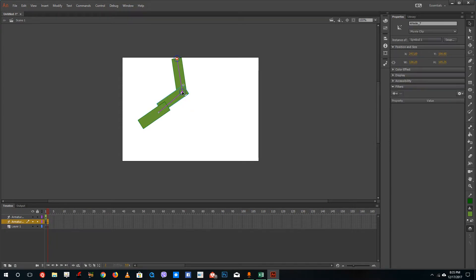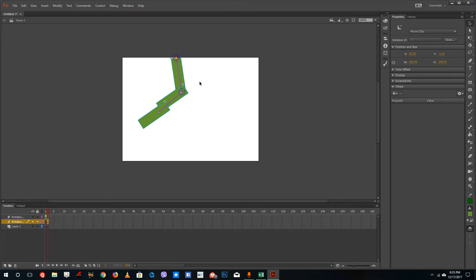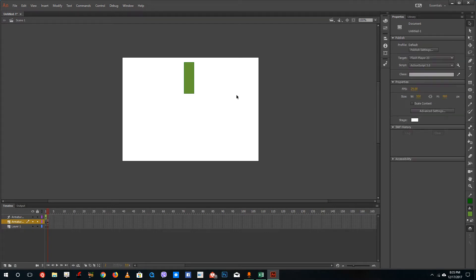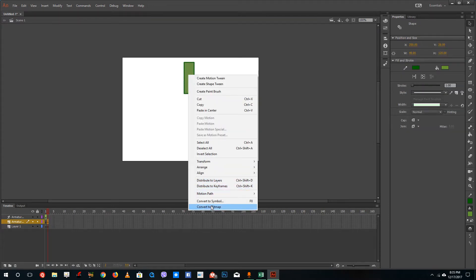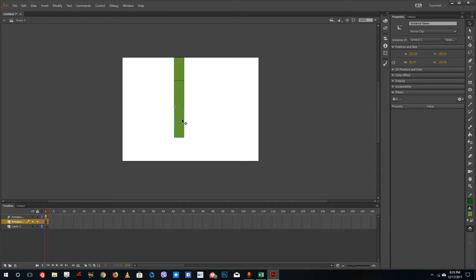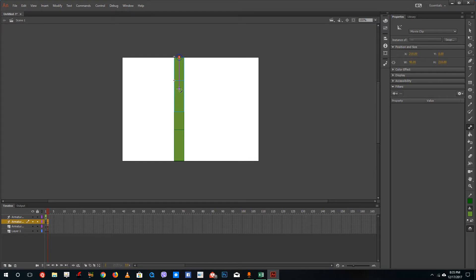Let me delete this and try again. I'm going to drag in a shape and create four shapes this time. I'll convert this into a movie clip symbol, then copy and paste it three times — this will be my last bone. Now I'll take the bone tool, click and drag from the first shape, from the second shape, and from the third shape.